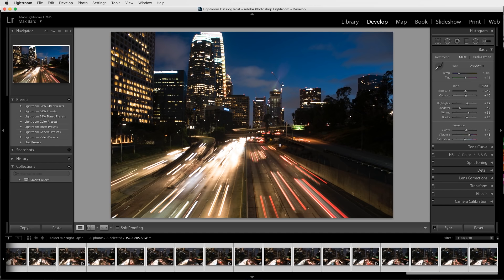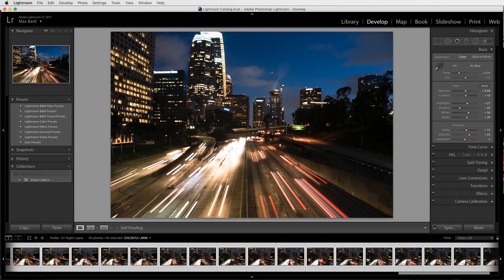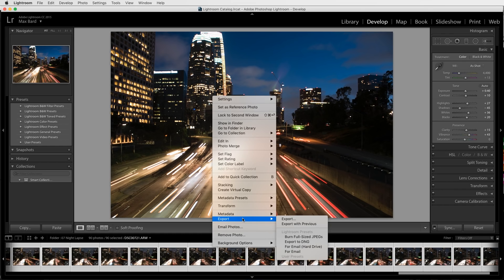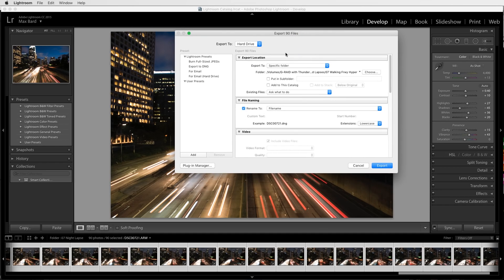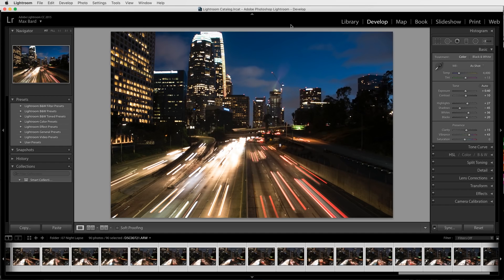The last step you want to do is make sure that all your photos are selected - you can see that right here, 90 photos selected. Right click, go to export and we will export this. You can pick the folder that you want to put your exported photos into and leave the rename to file name, then hit export and you'll be good to go. I already exported that so I'll just hit cancel.